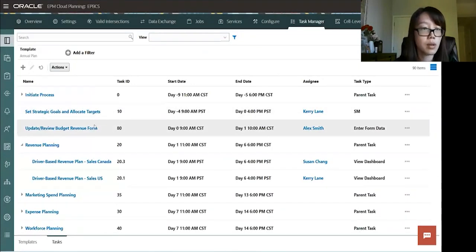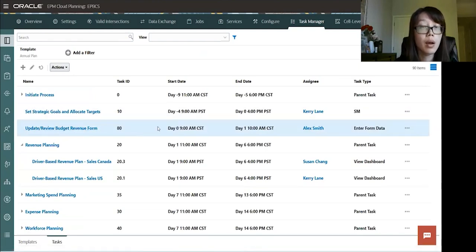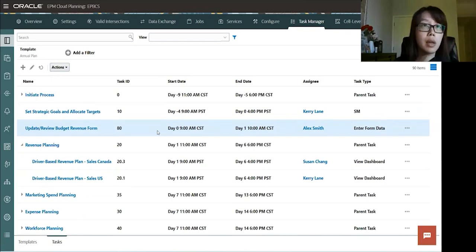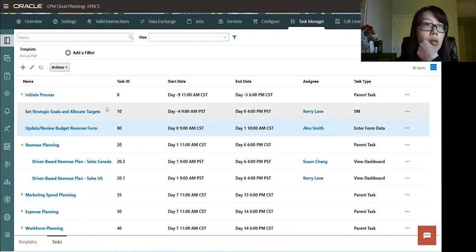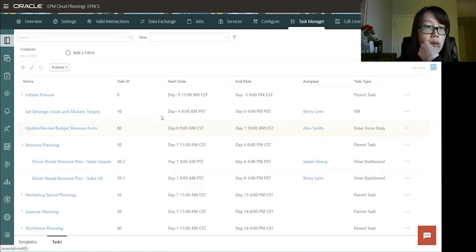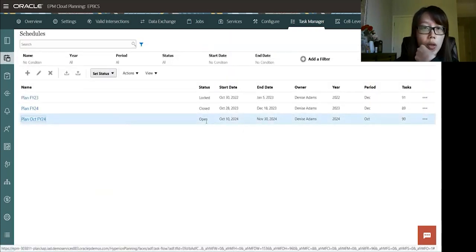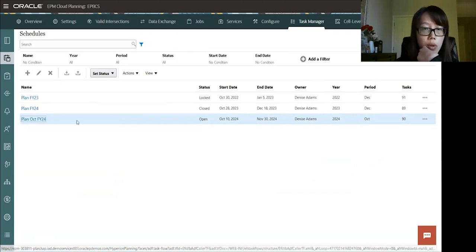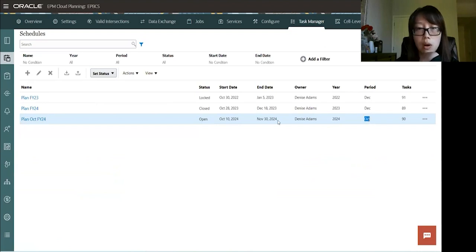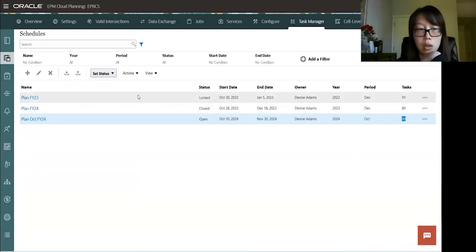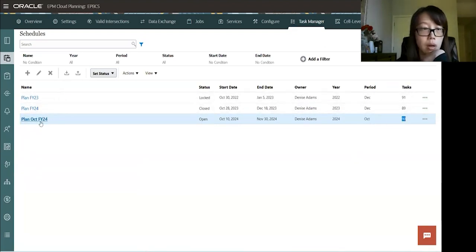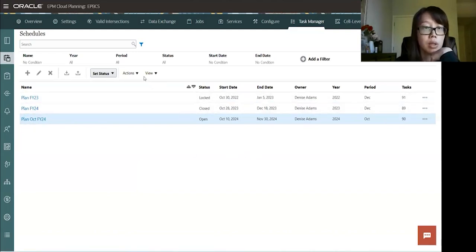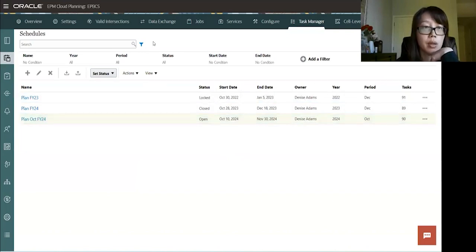And then you'll see the newly added tasks here. So once the new tasks added, we will deploy these tasks in the schedules and users can start submitting them. So in schedules here, we have one already open. The plan October FY24, it's associated with the period and the year, as you can see here. And then it shows how many tasks are in this schedule.